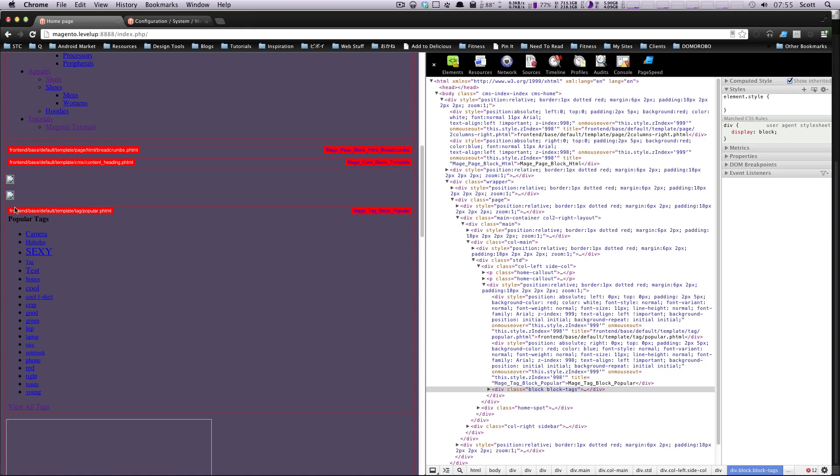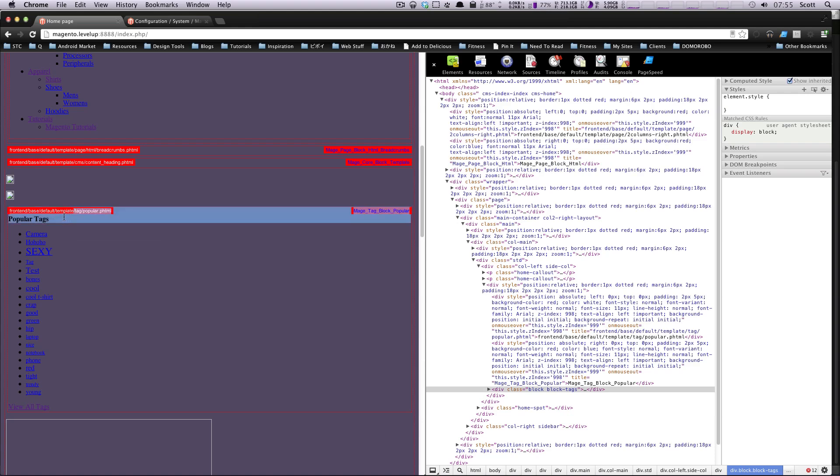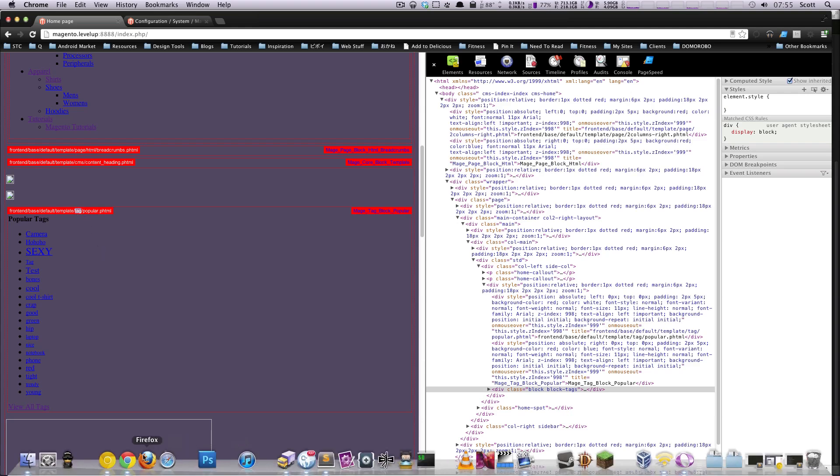And this is going to go frontend, base, default, template, and then tag. If you notice, tag is the first folder that's outside of the template folder. So this title right here should be where we're looking.